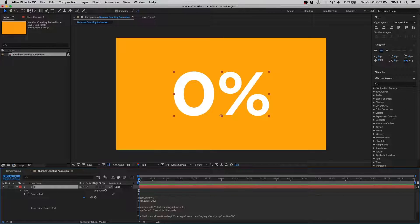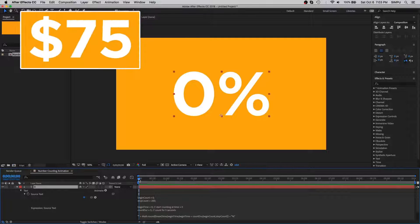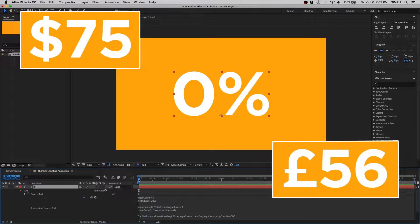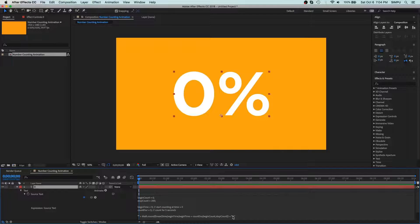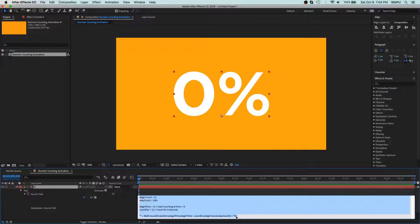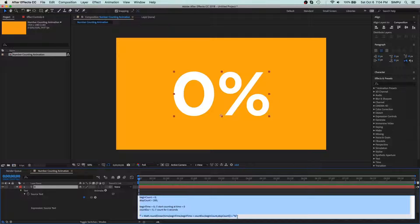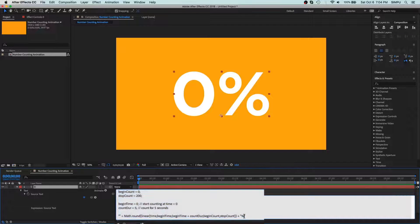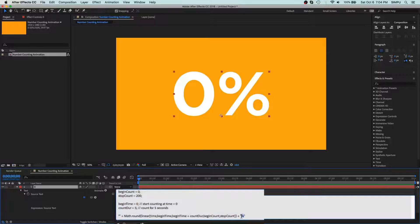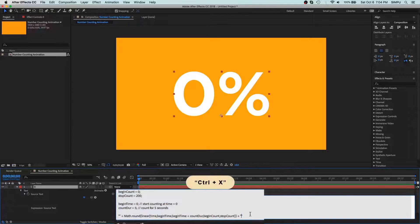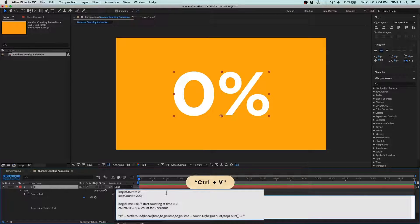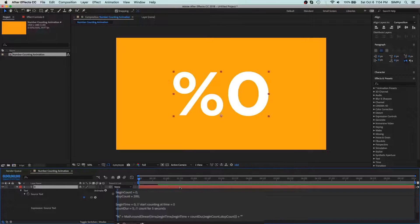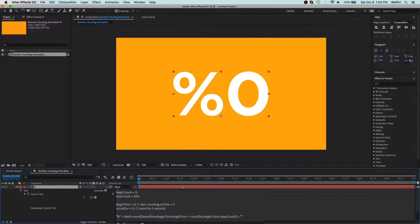If you want to make that kind of sign just like dollar and pounds, you can easily make it using the same expression. You just have to do some little modification in this expression. So first cut this percentage sign and paste at the beginning. That's perfect. But if you need a dollar sign, you can just copy and paste here.